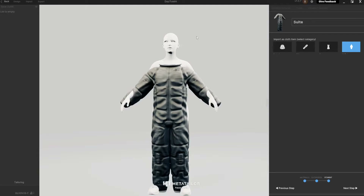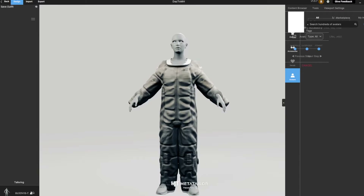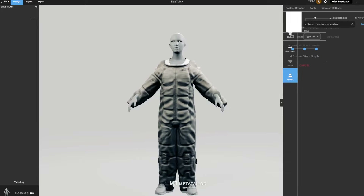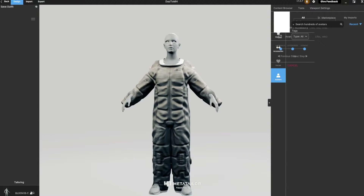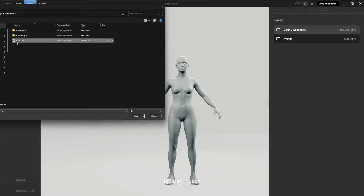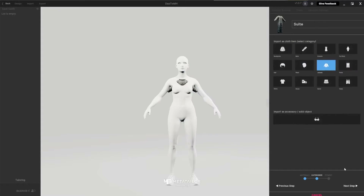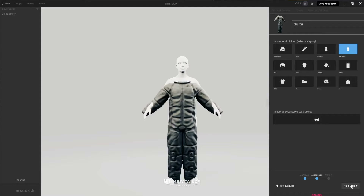Something looks broken here, so let's try that again. Go to Cloth Accessory, bring in the suit again — it should import fine. All the textures and settings are good. Set it as Overall or Full Body, say Next Step.